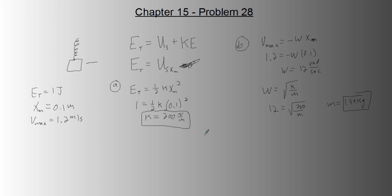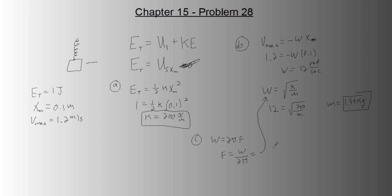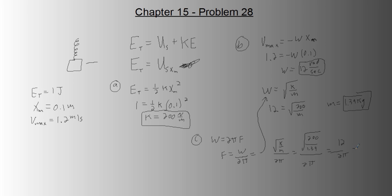And part C, we need to find the frequency of oscillations. Well, frequency is not angular frequency. We know that angular frequency and frequency are related by a 2 pi. And so f equals omega over 2 pi. And we get omega from here. So equals square root of k over m over 2 pi. Square root of 200 over 1.39 over 2 pi. Or this. It's 12 over 2 pi, which equals 1.91 hertz.